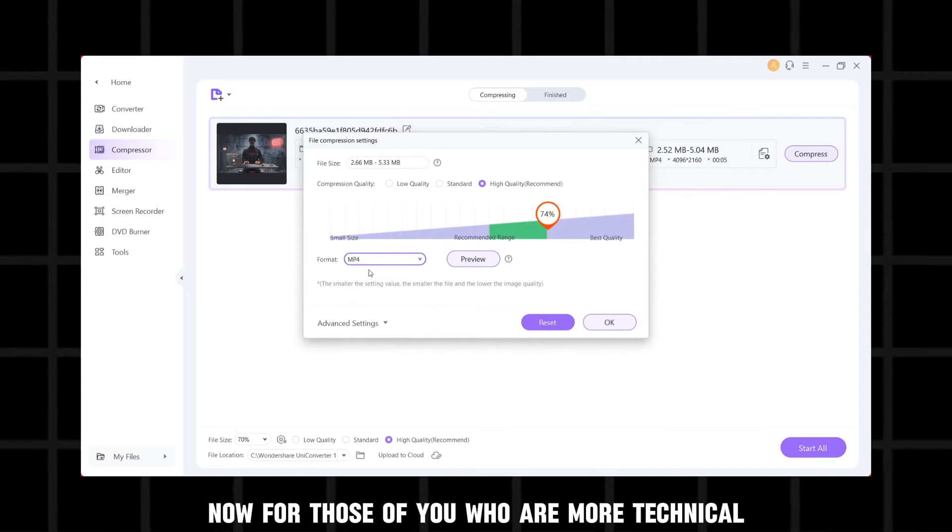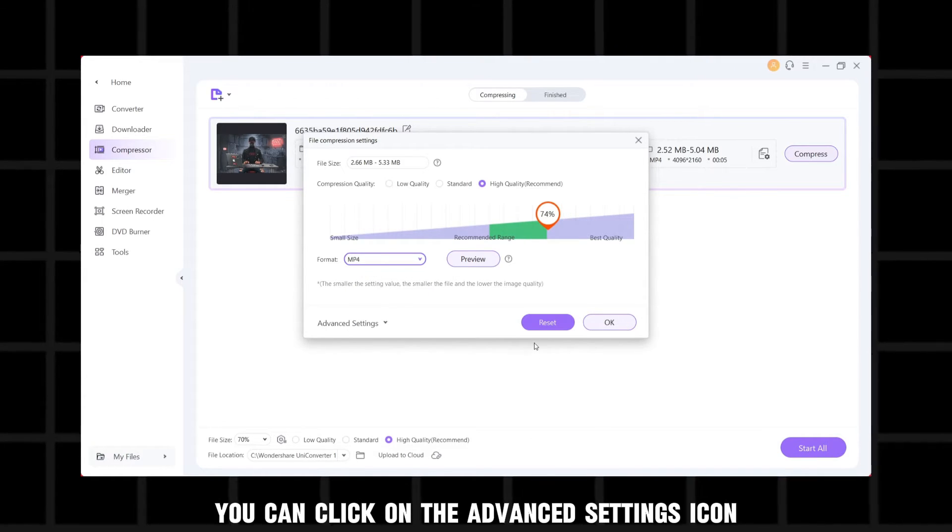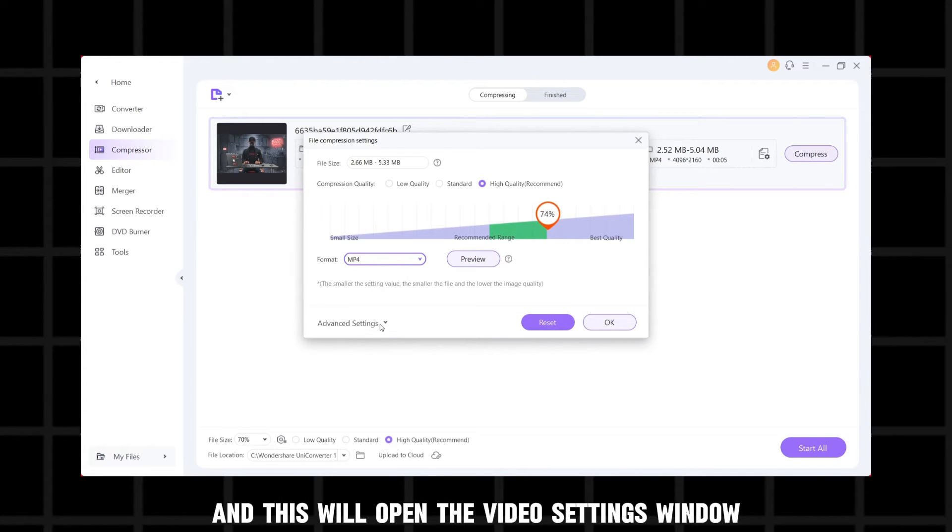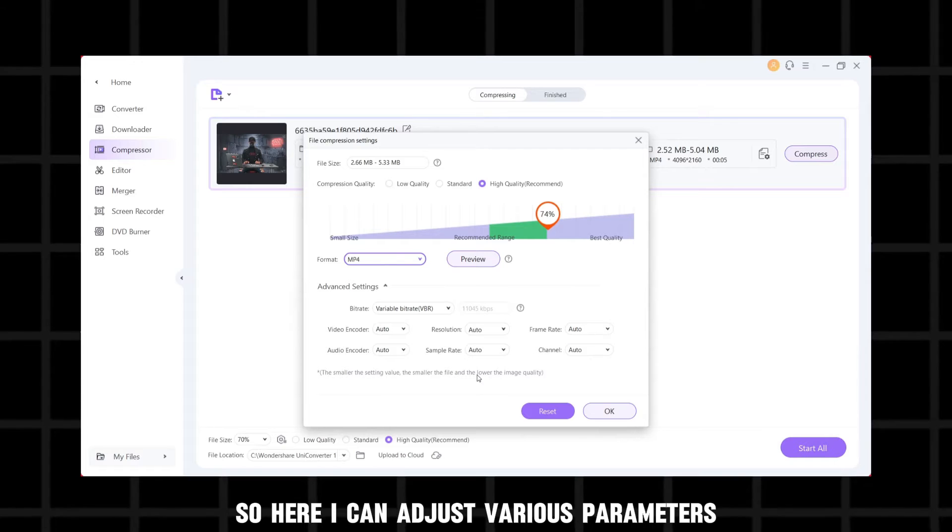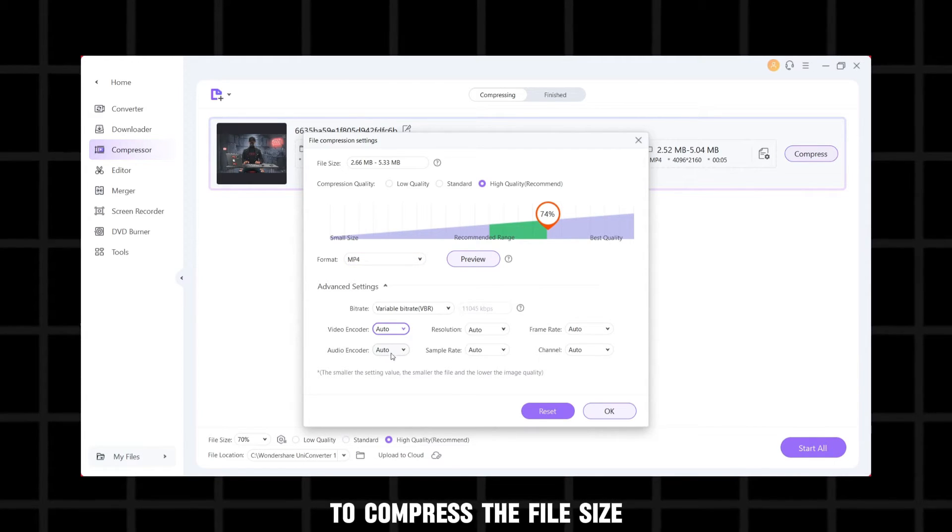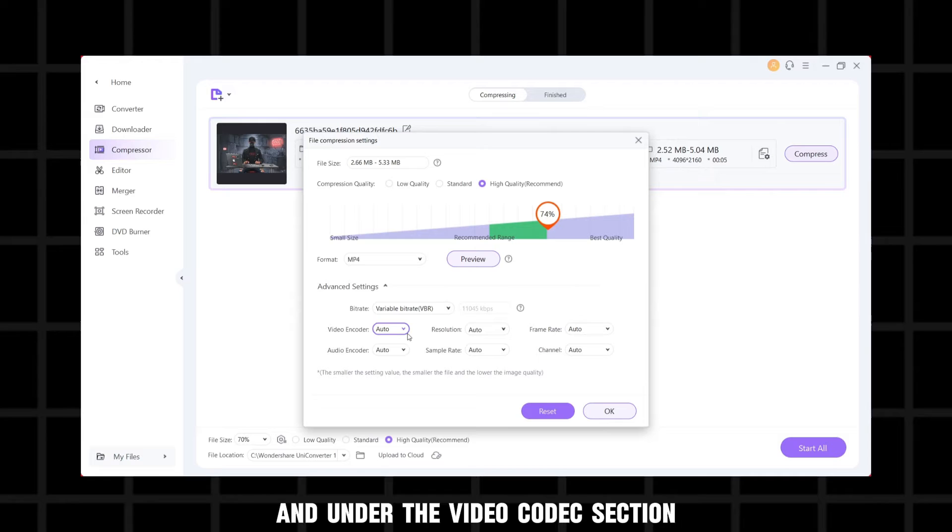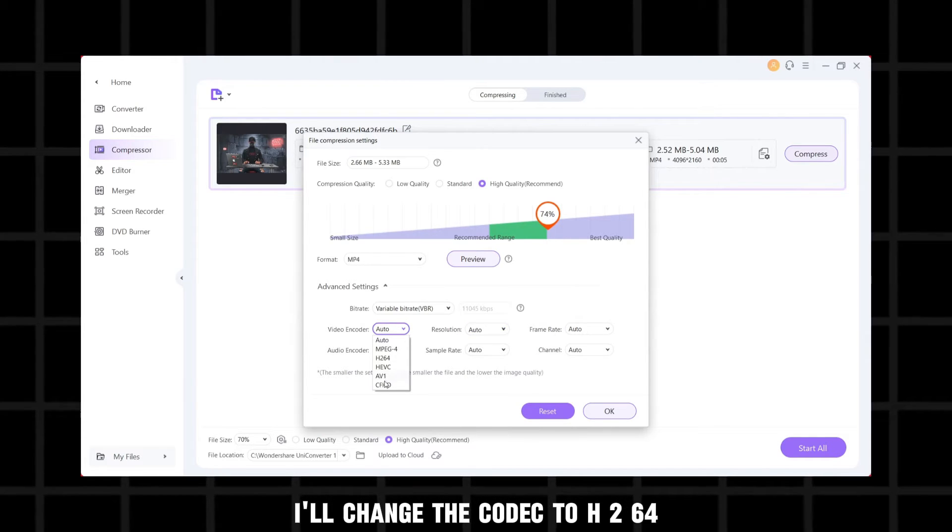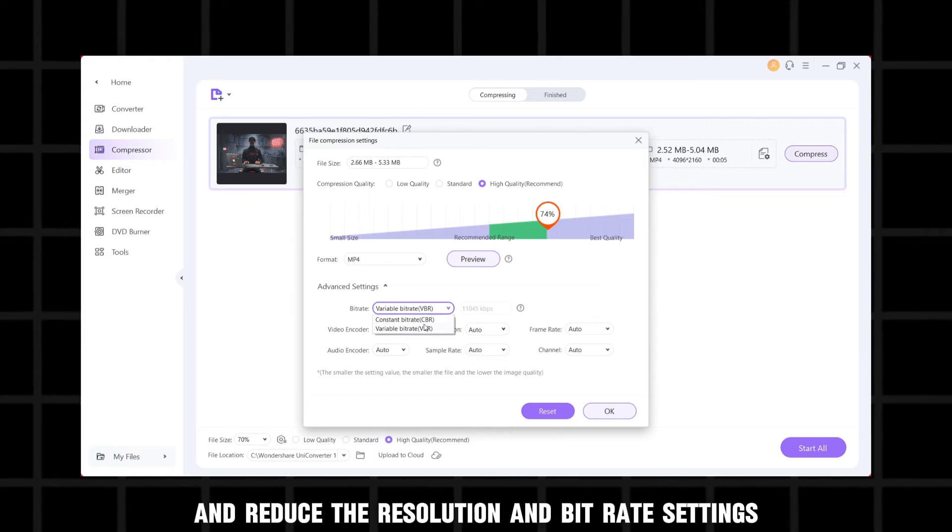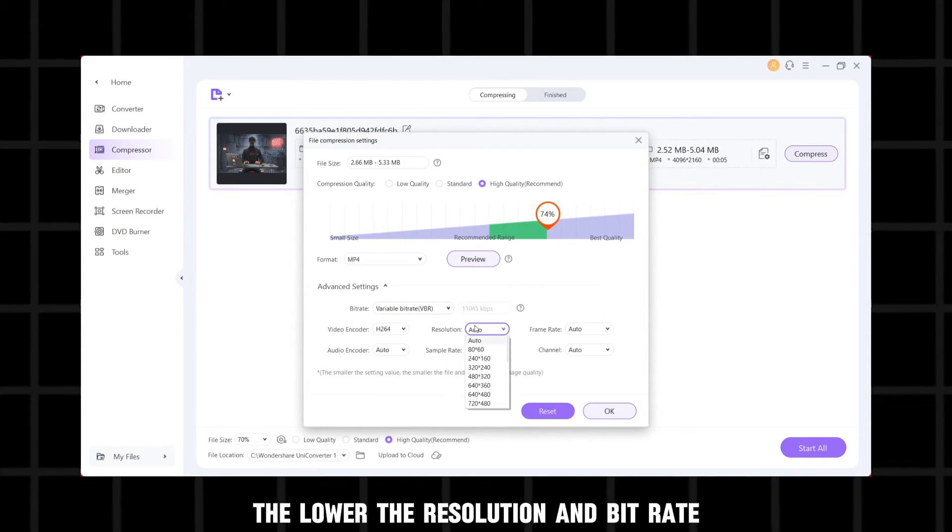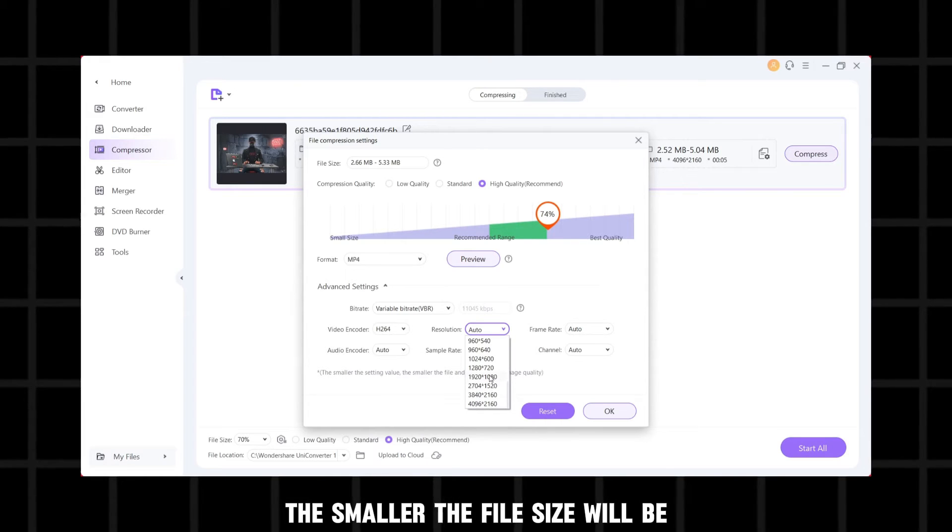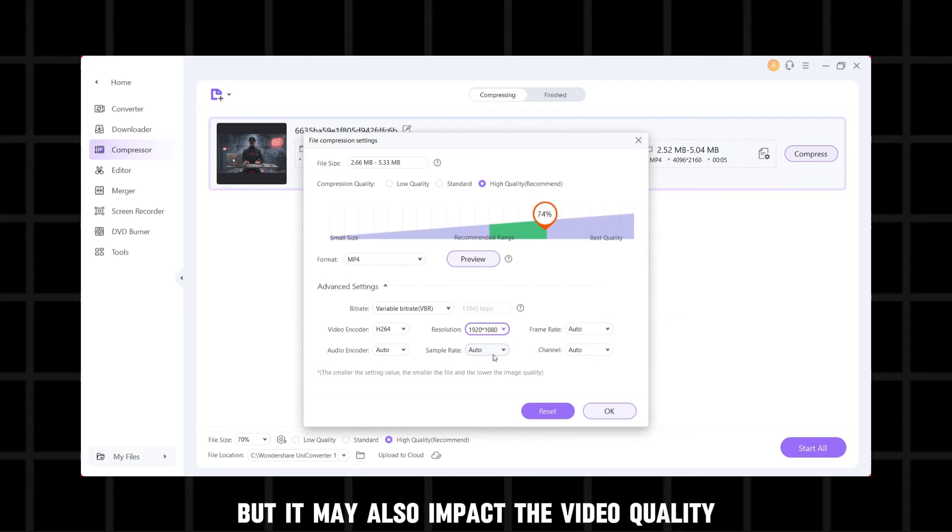Now, for those of you who are more technical, you can click on the advanced settings icon next to the output format and this will open the video settings window. So here I can adjust various parameters to compress the file size. And under the video codec section, I'll change the codec to H.264 and reduce the resolution and bit rate settings. The lower the resolution and bit rate, the smaller the file size will be, but it may also impact the video quality.